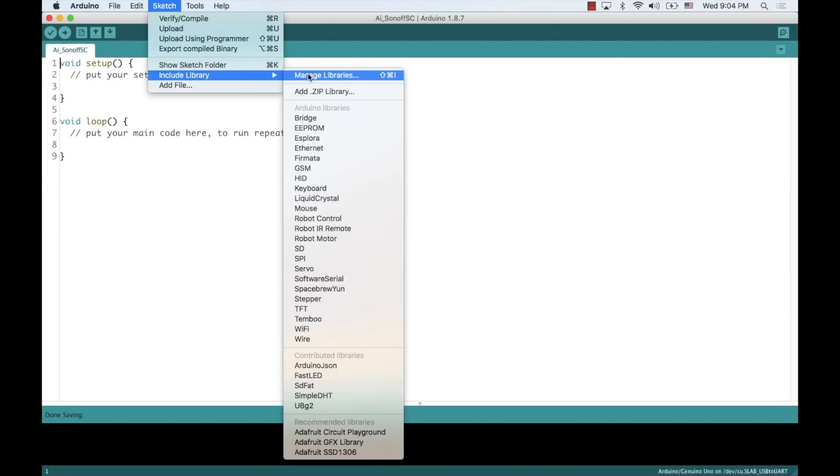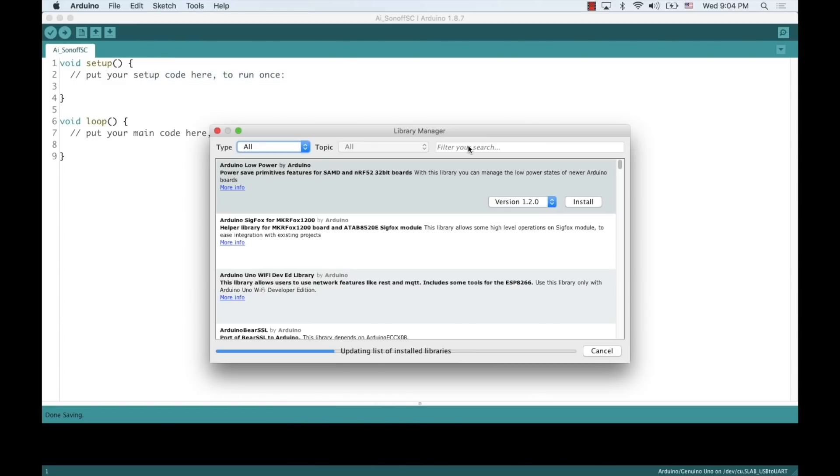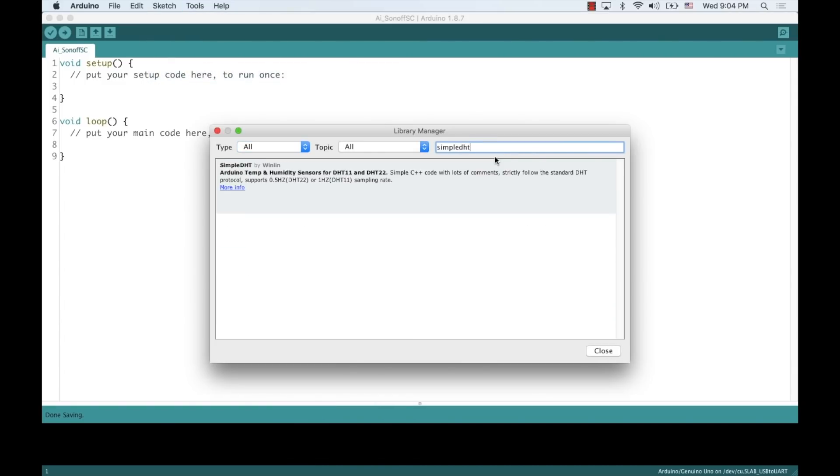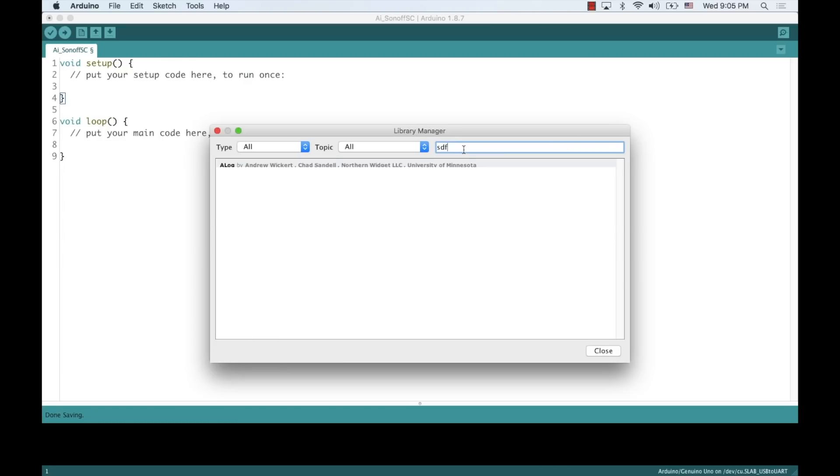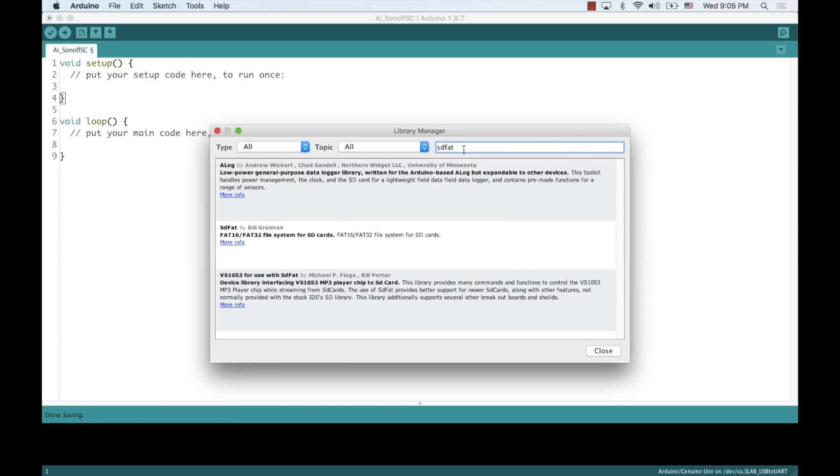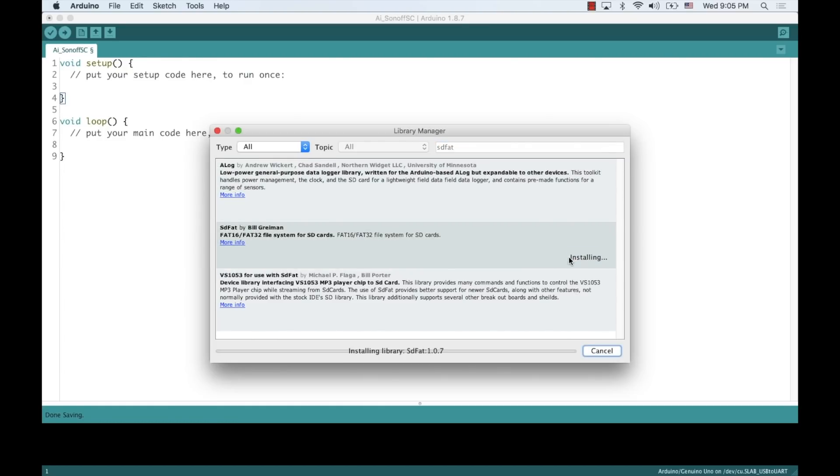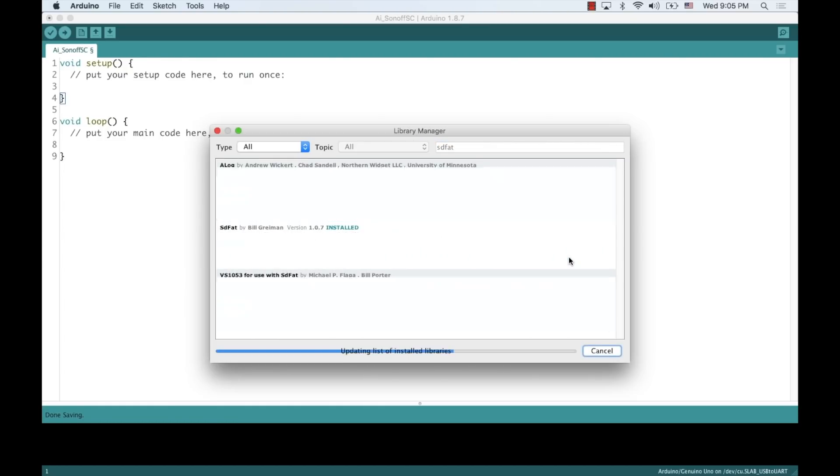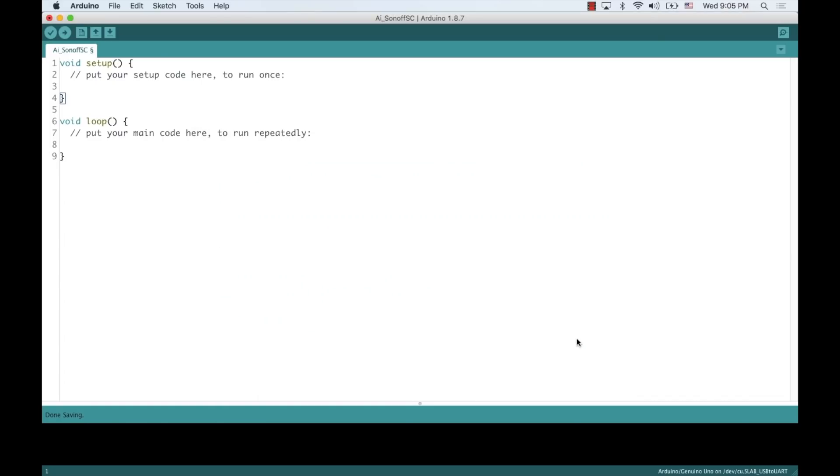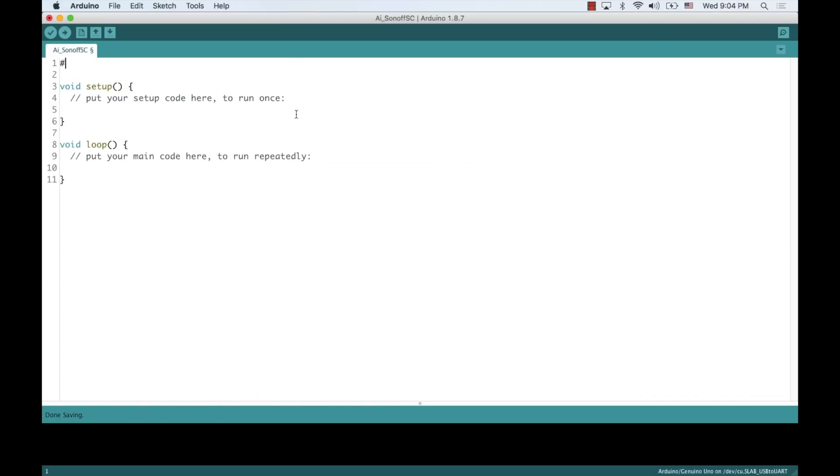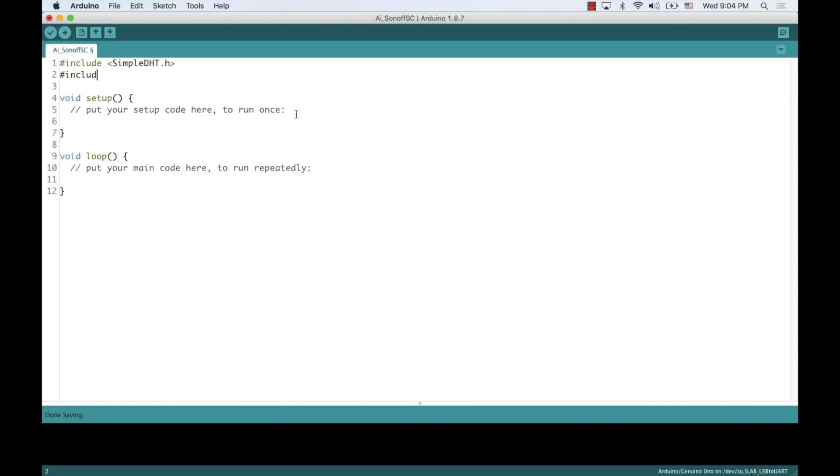I'll install two additional libraries for the rest of the sensors: the simple DHT library and the SDFAT library for storing data in the microSD card, which we'll do in a later video.